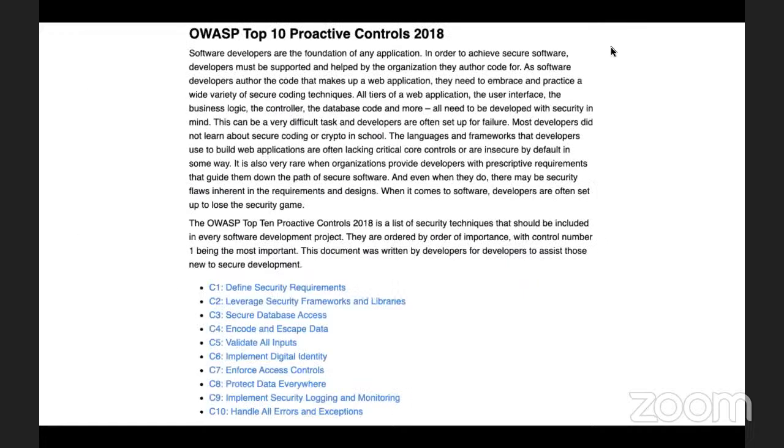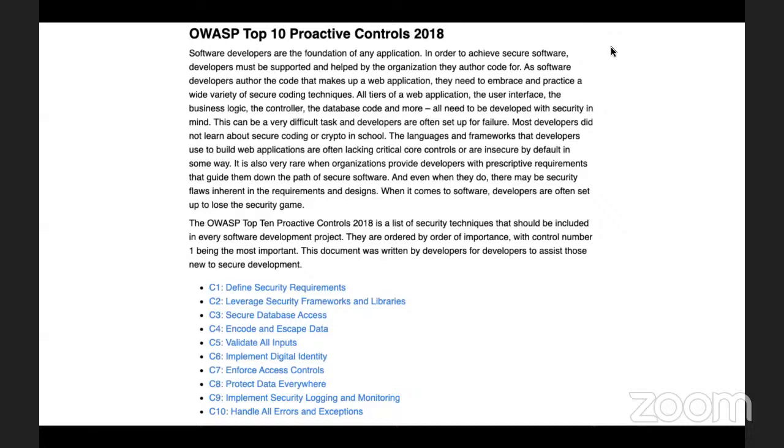OWASP, of course, has some designing and coding secure practices. These should be looked at. These should ideally be put into practice. But are they? Not always. Usually, no.